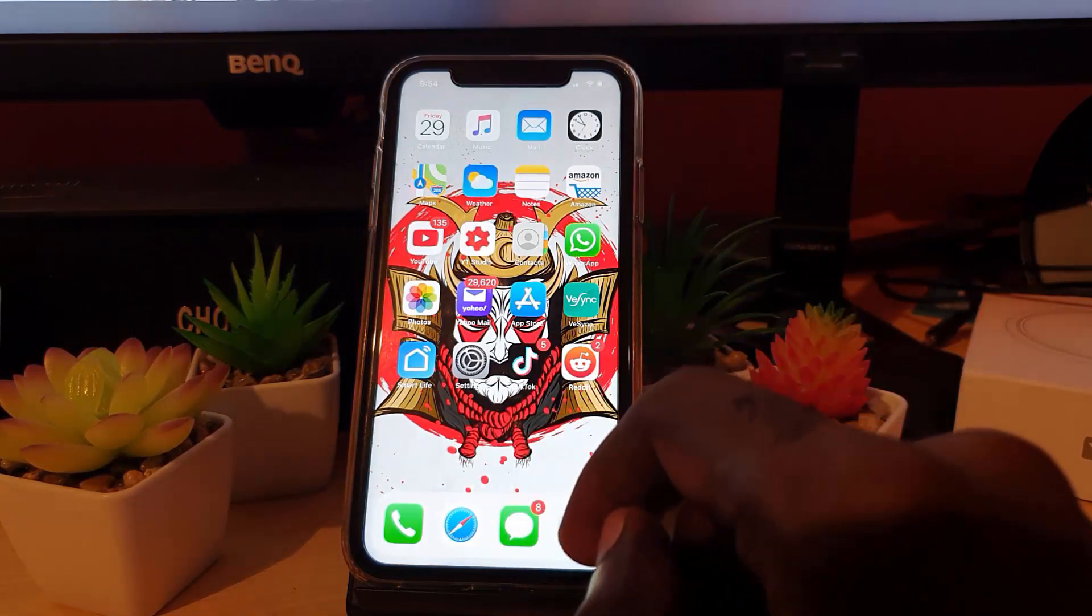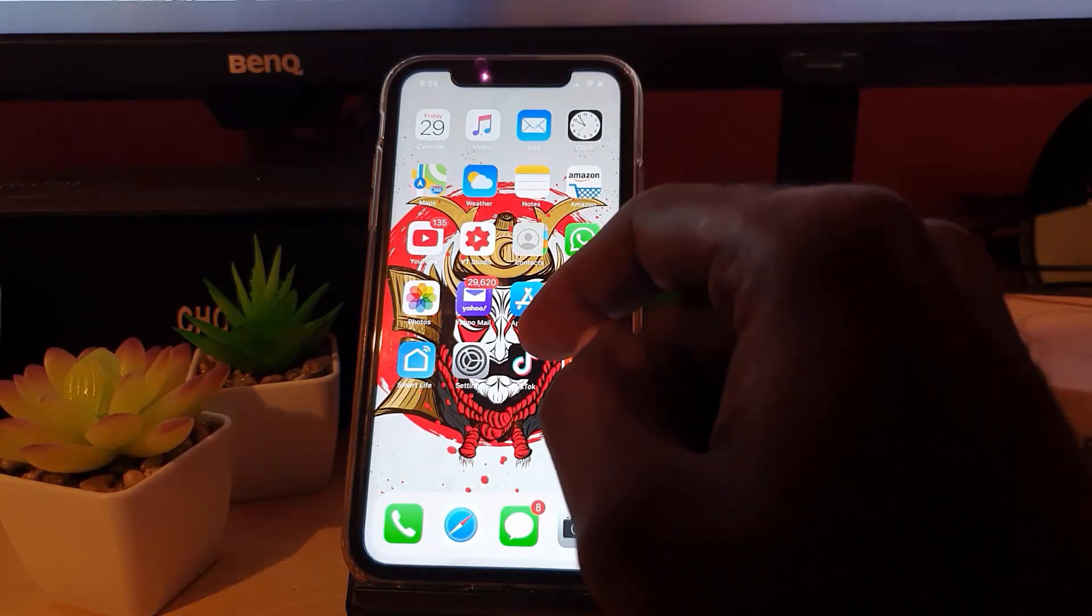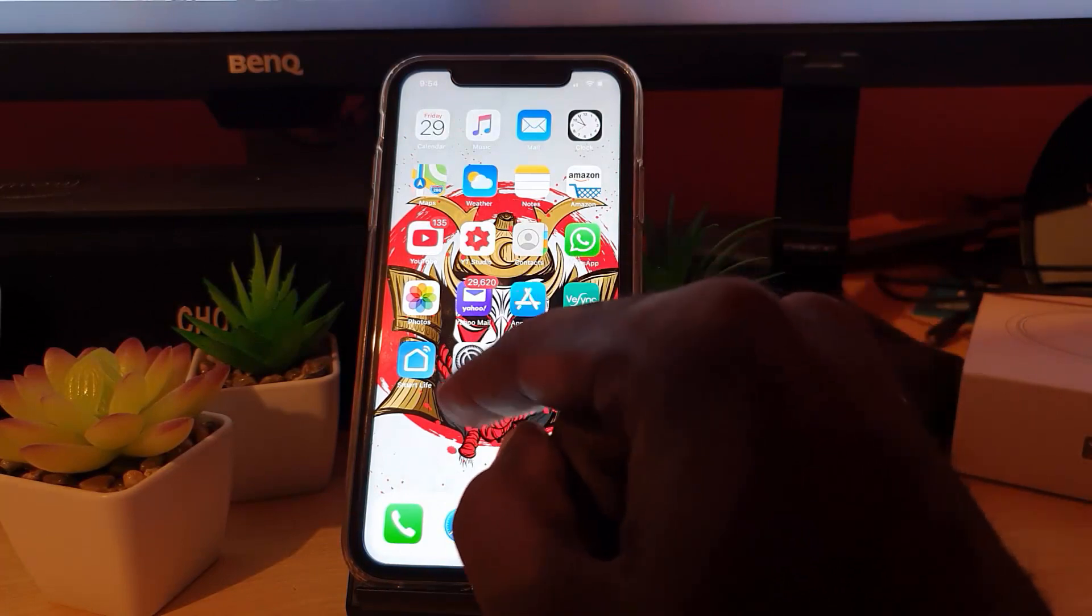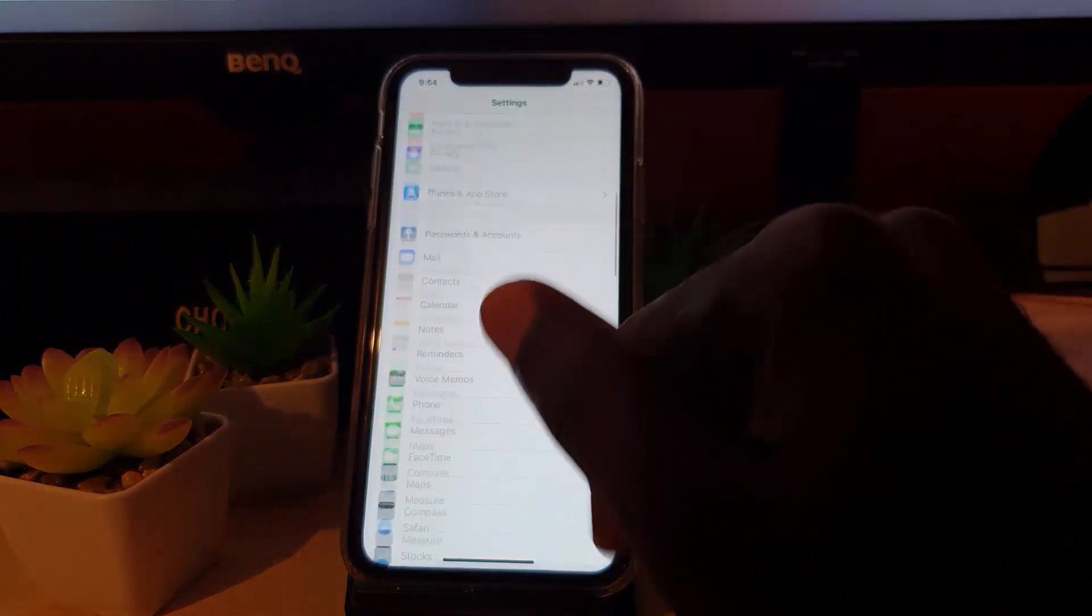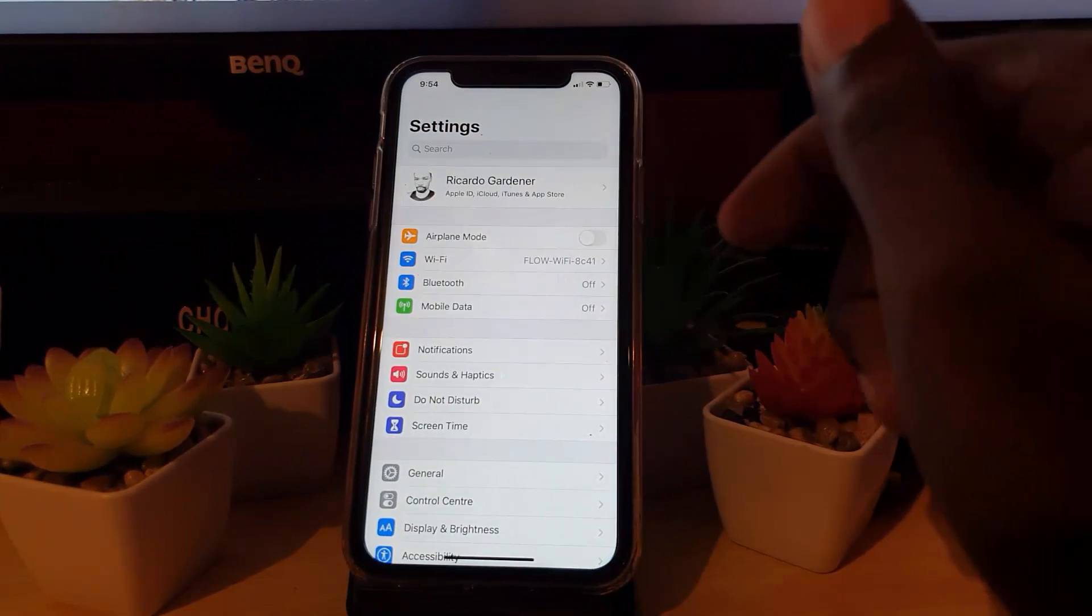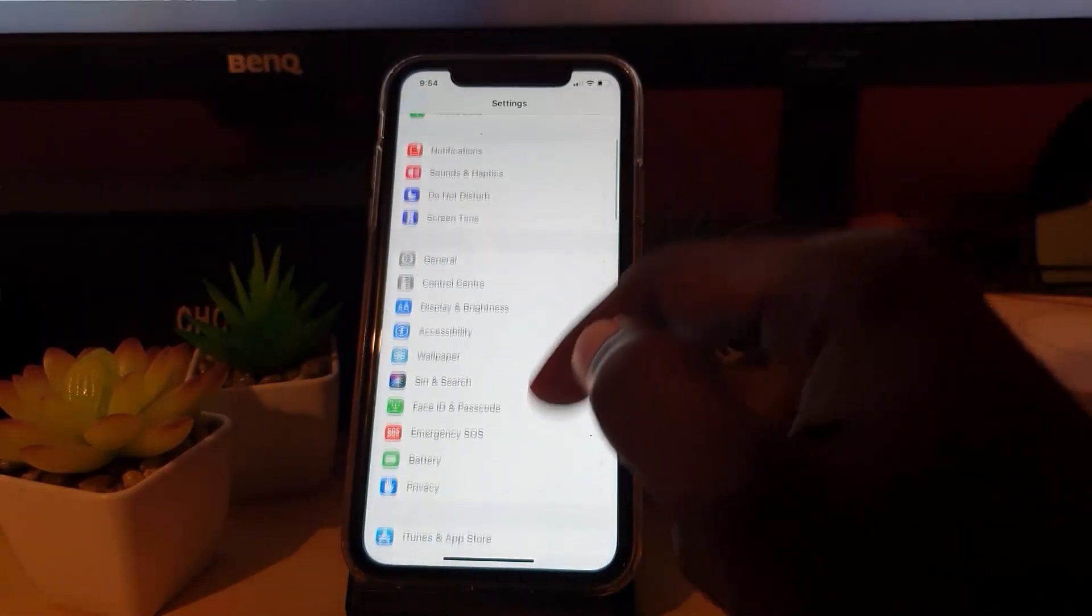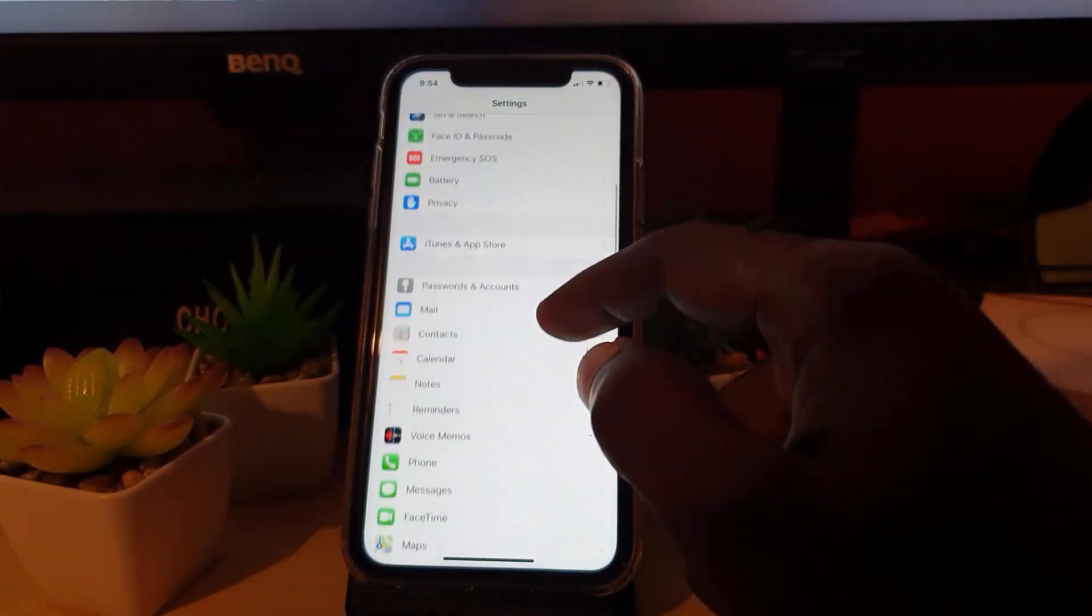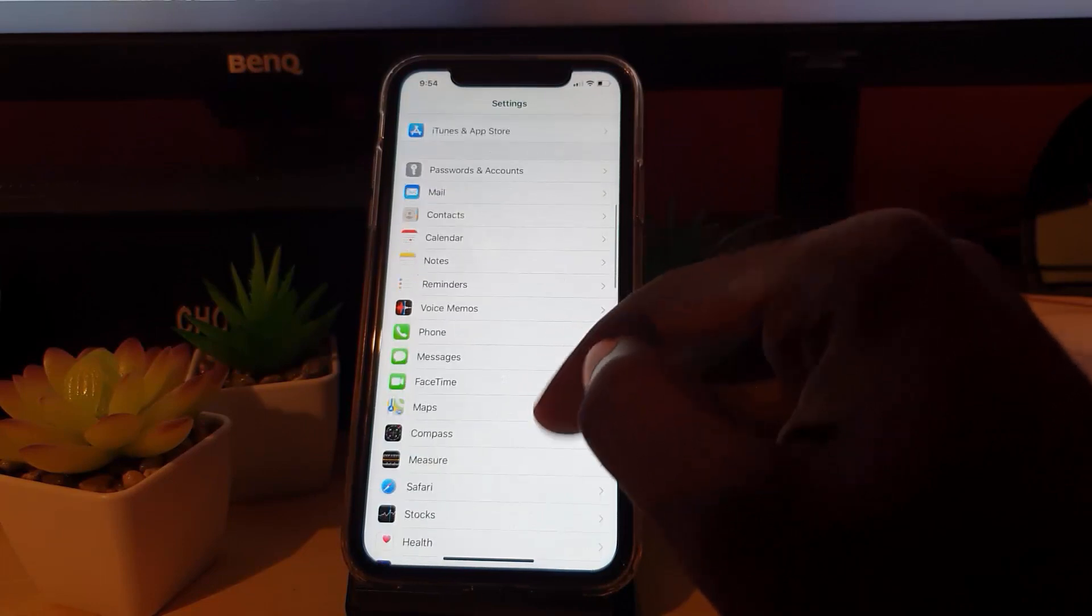Let's get straight into it. First, you want to make sure you're connected to the internet. Go ahead and go to Settings. Once you're in Settings, you should be at the top of the screen. Simply scroll down and look for the Messages icon.